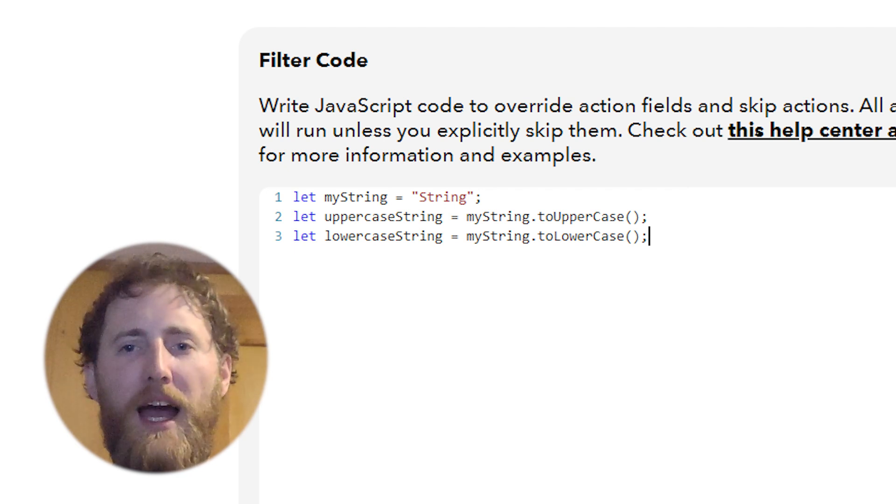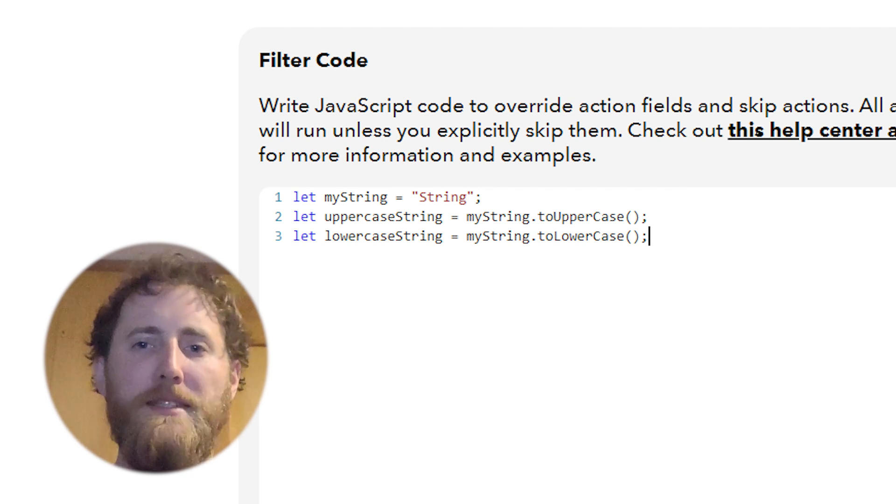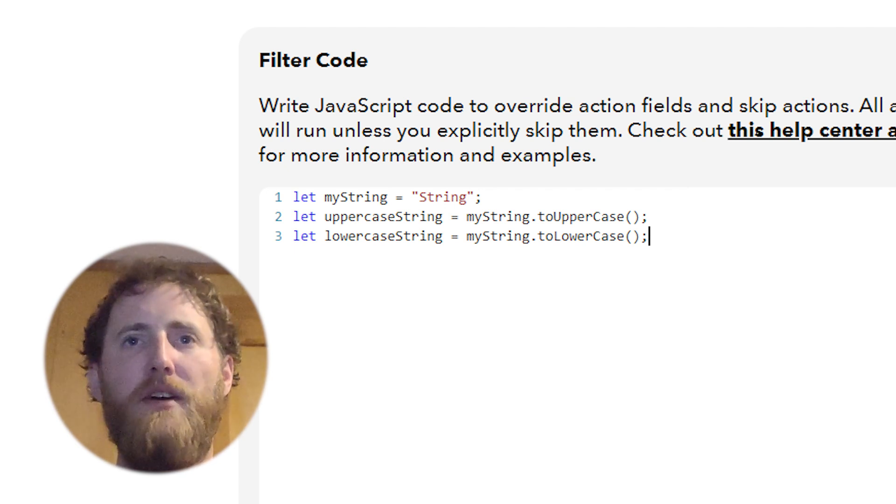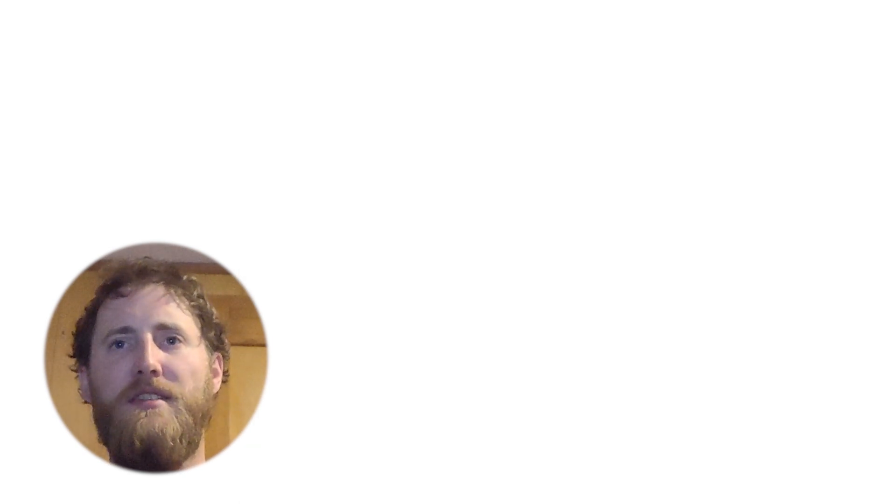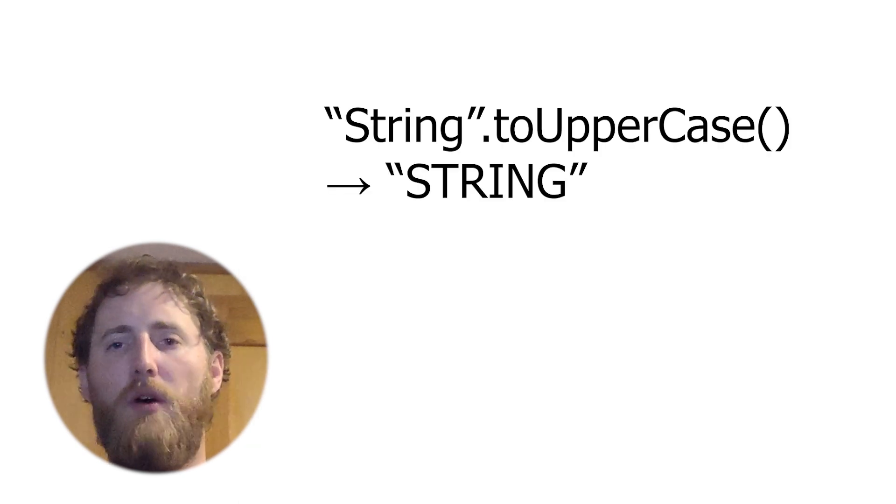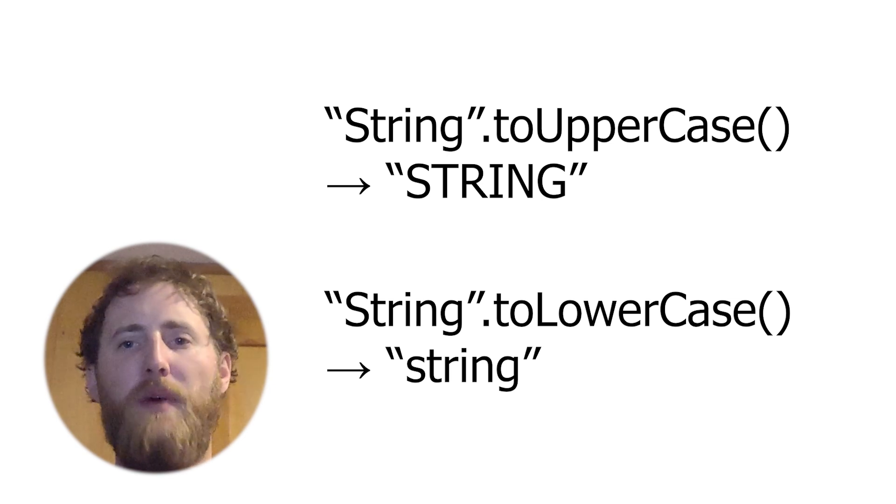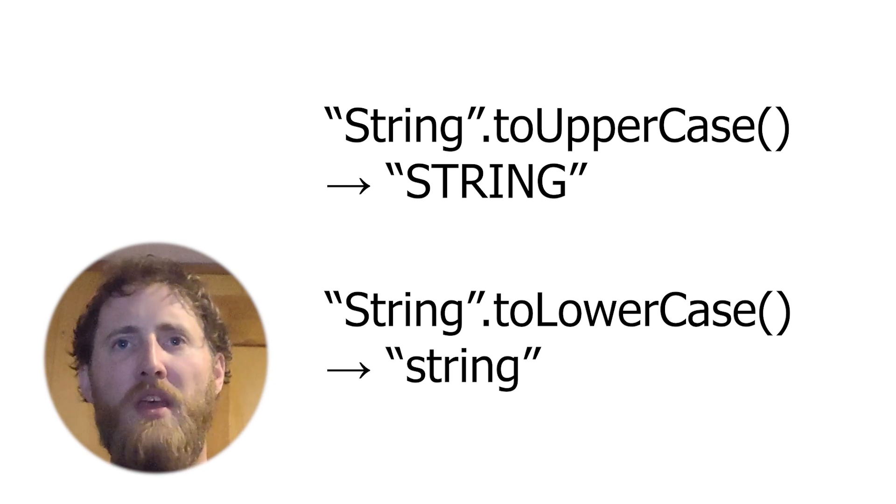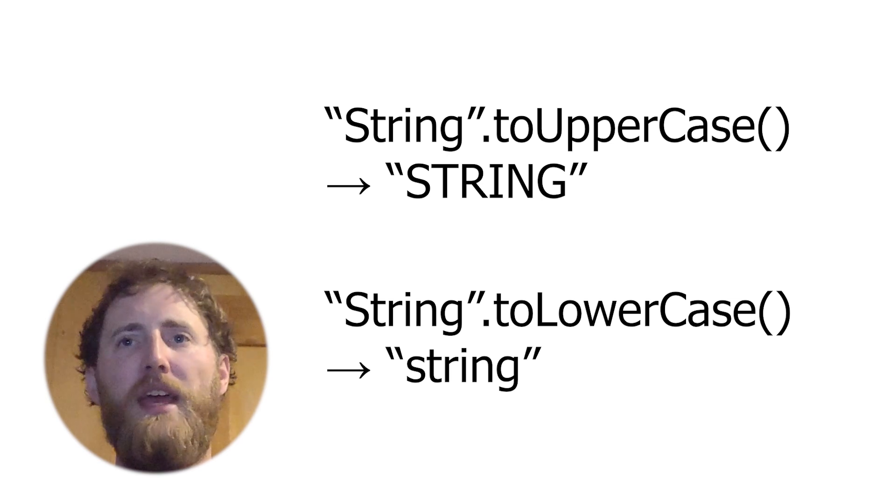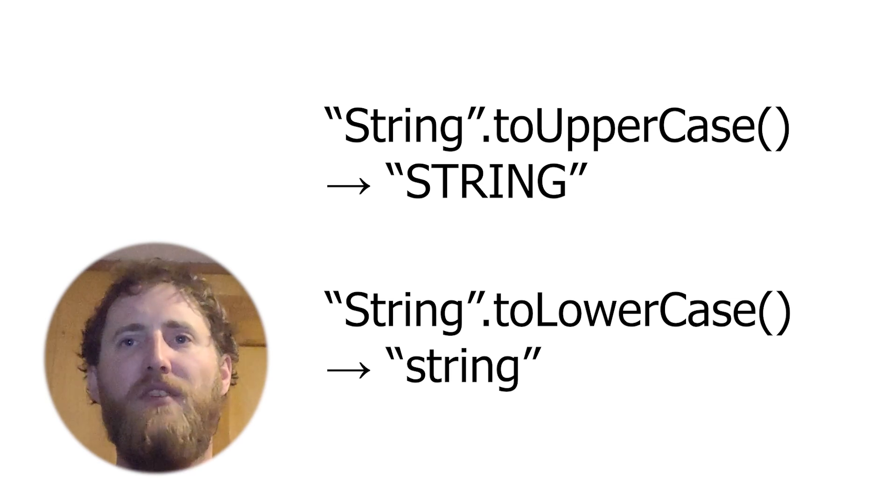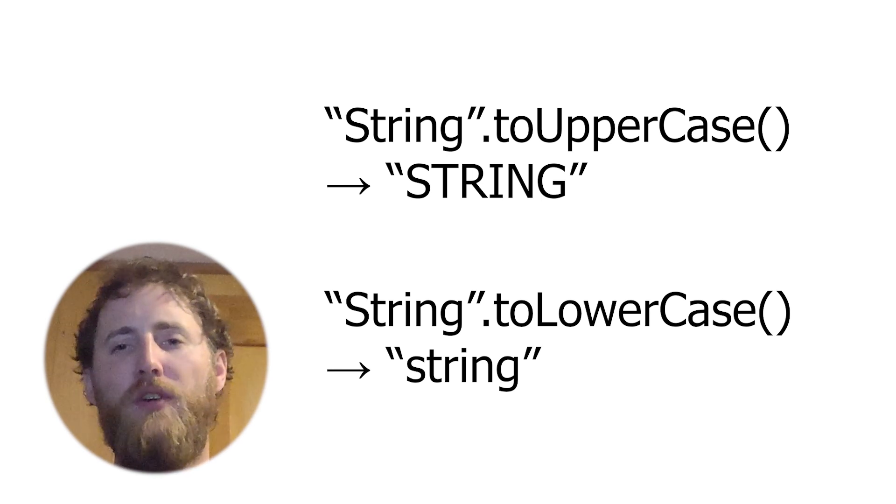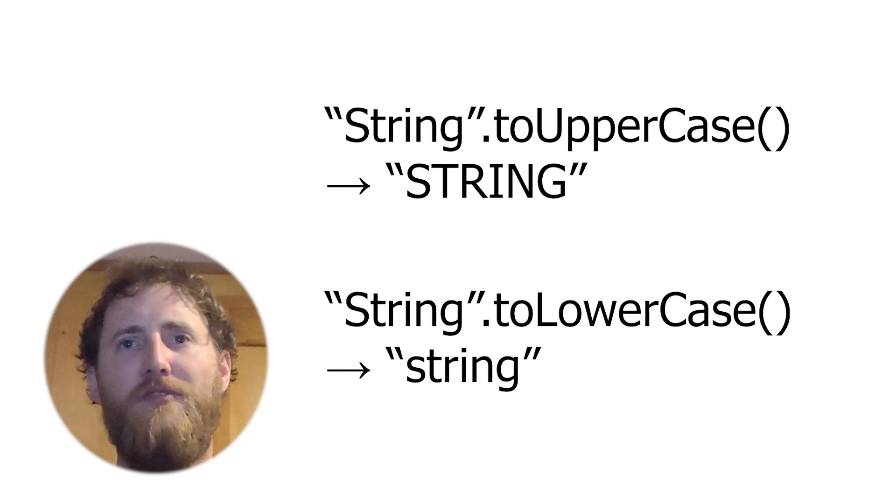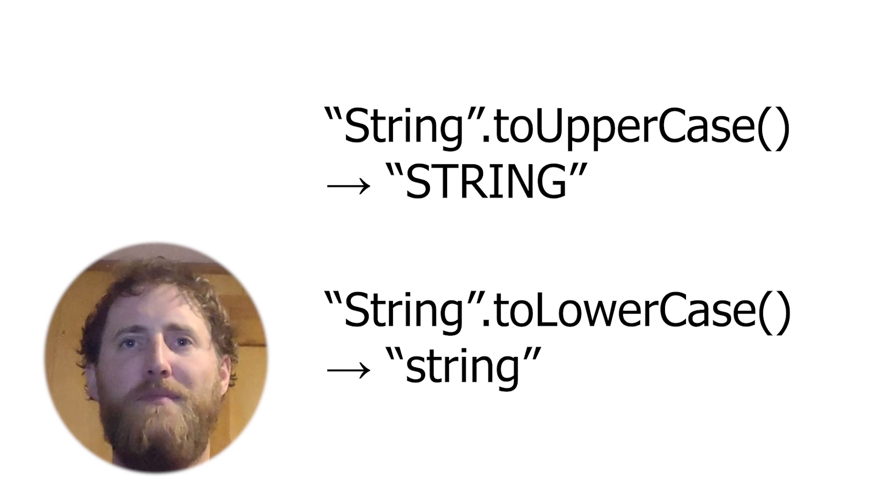So luckily we have toUpperCase and toLowerCase, which do exactly what they say on the tin really. They take a string and they convert it entirely to upper or lowercase characters, depending on which function you choose. Now these don't alter the original string either, which makes these functions great for comparisons while leaving the original value intact.